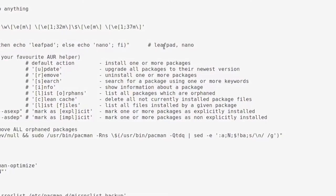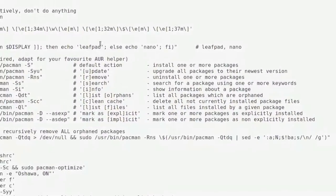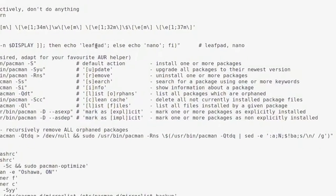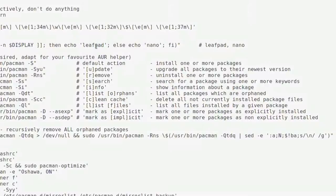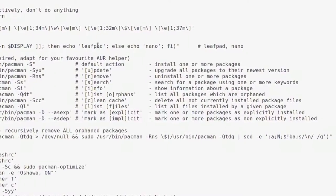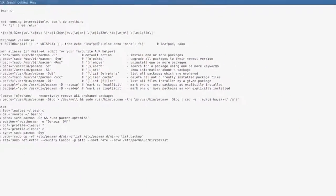So the first option is to use leafpad. So if you have mousepad, you can use that. Or if you have gedit, you can use it. But I just left that leafpad because it's a very simple text editor.